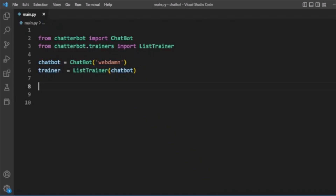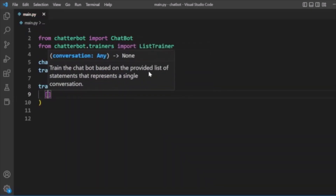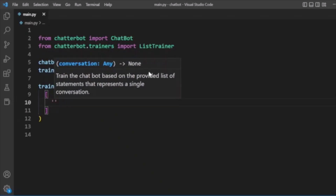Now we will create some conversation data. We will use our session data with the ListTrainer, passing it to the trainer. Here we will call the trainer's train method and pass in our conversation data.